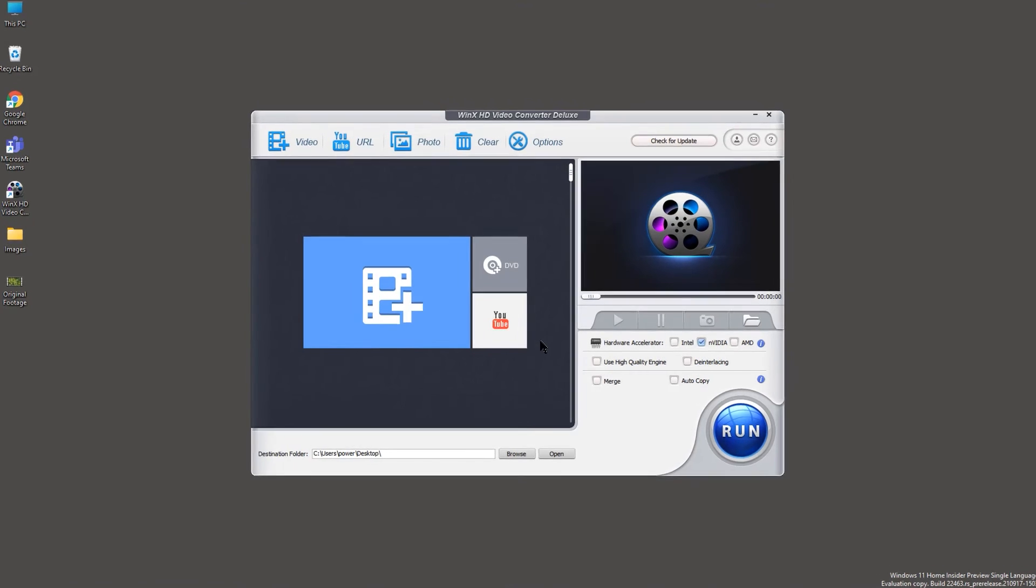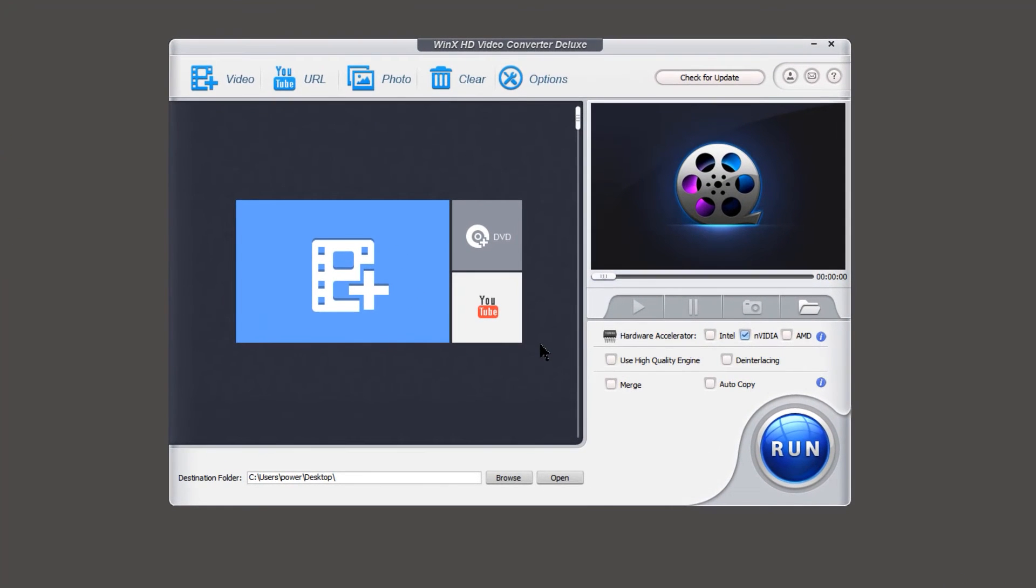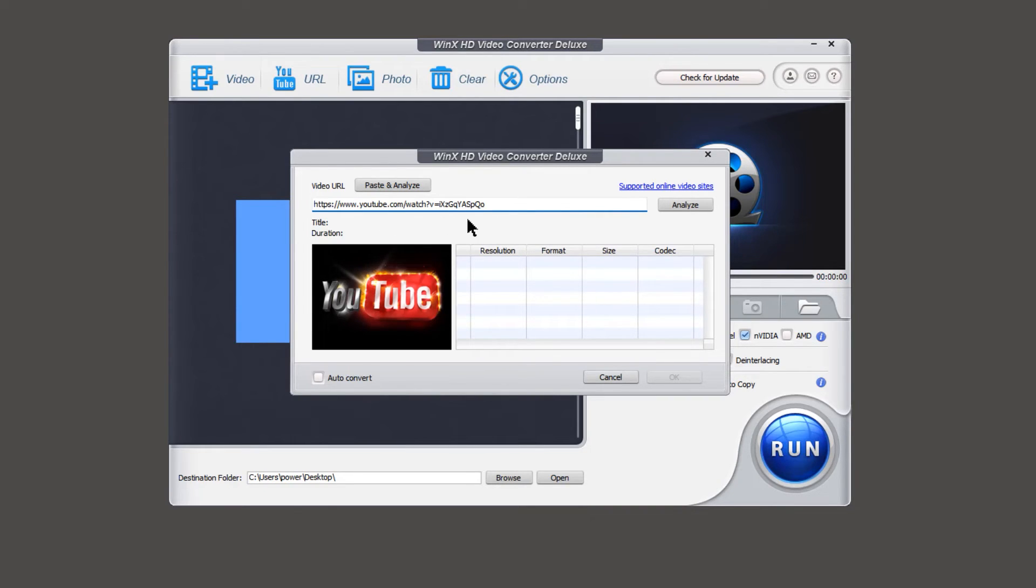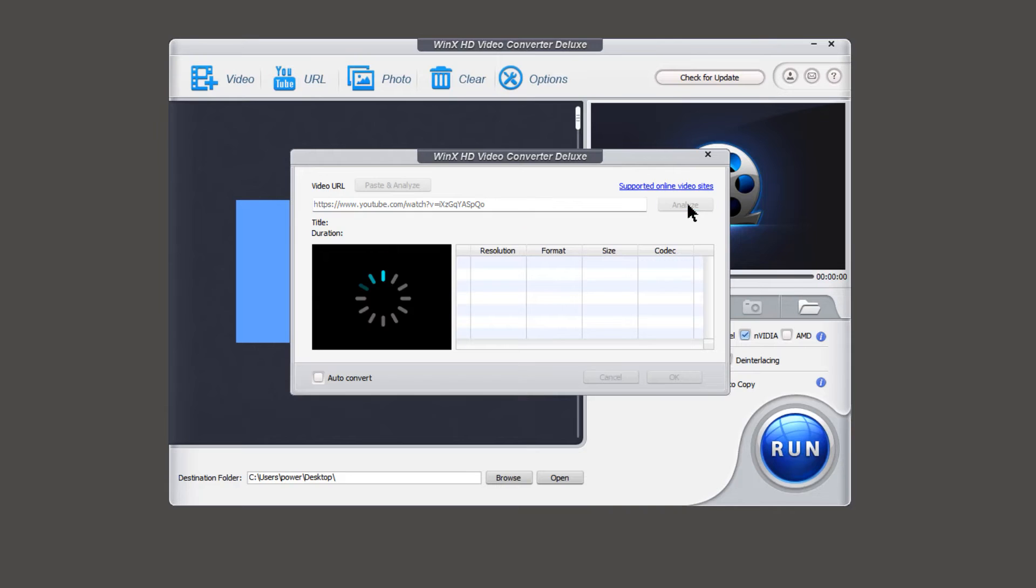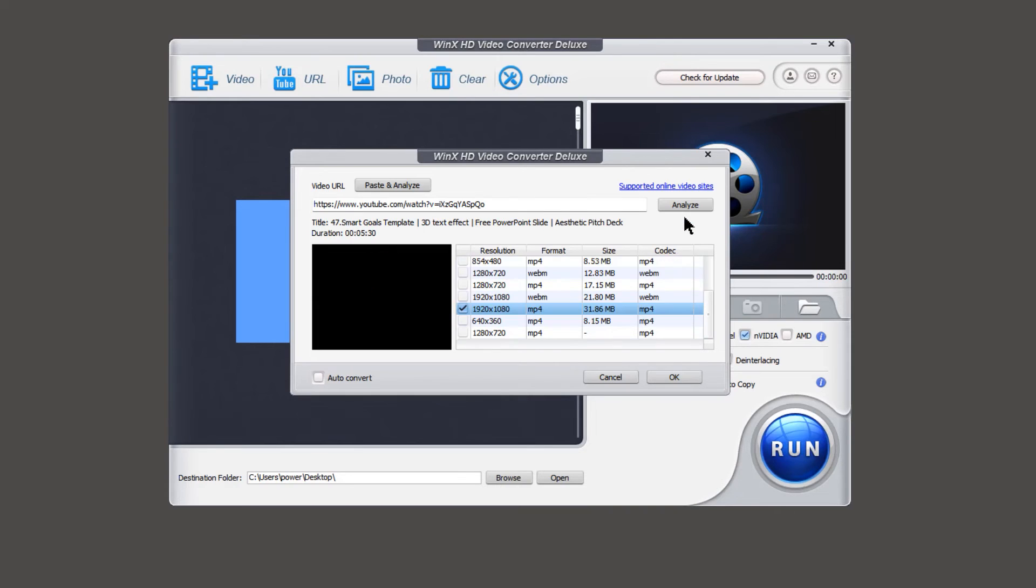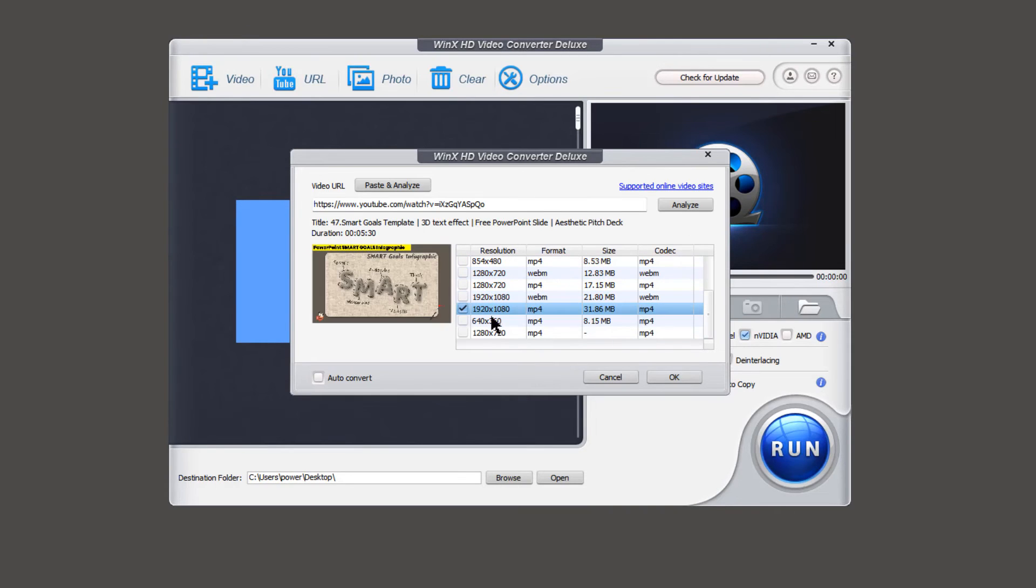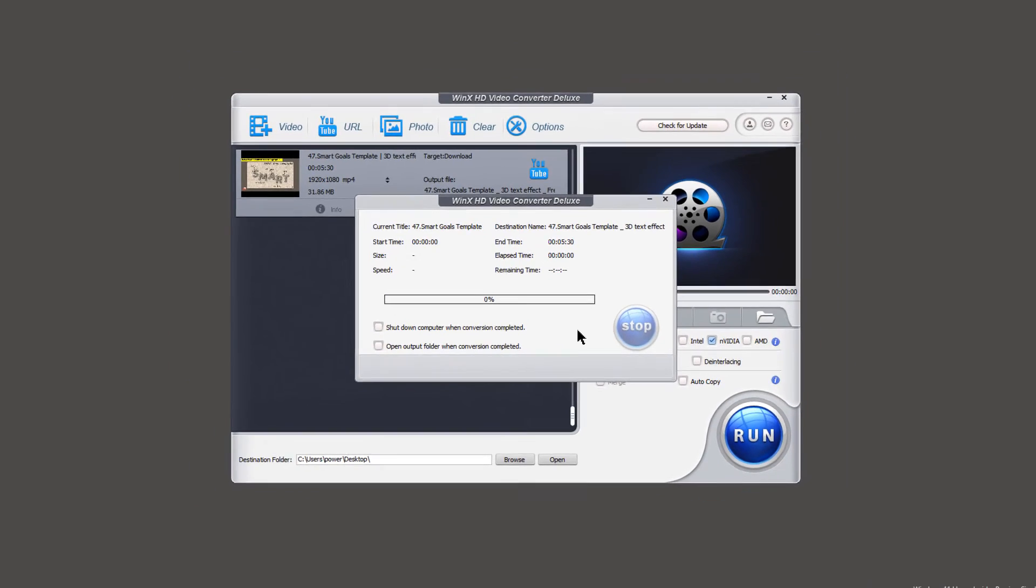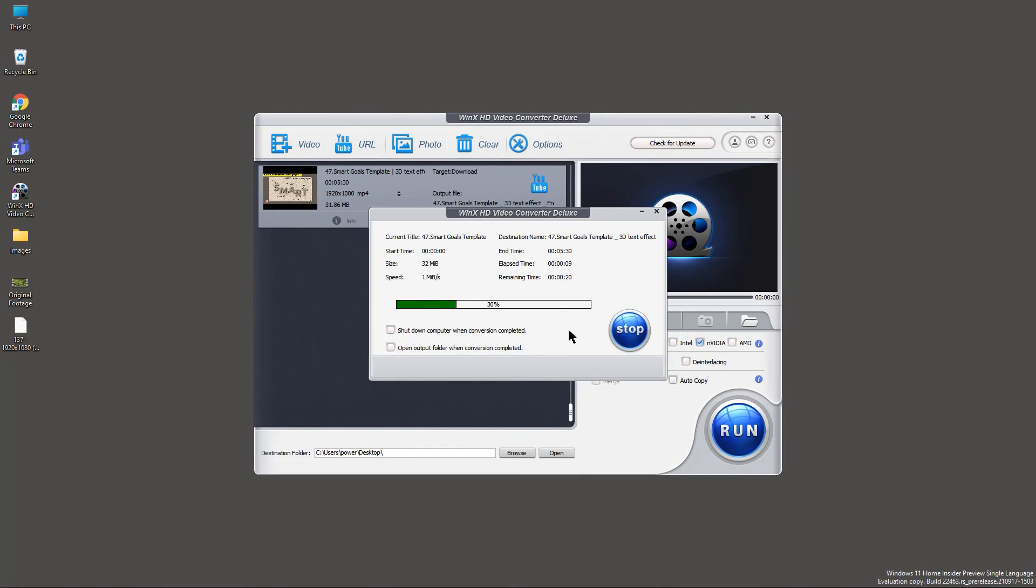To download the online videos, just click on URL option on the top. Paste your video link, I am pasting one of my YouTube video link as an example, and then click on analyze. Below you will get the list of different resolutions. Select the one you need, and then click on OK. Now click on run, to download the video without any loss in quality.